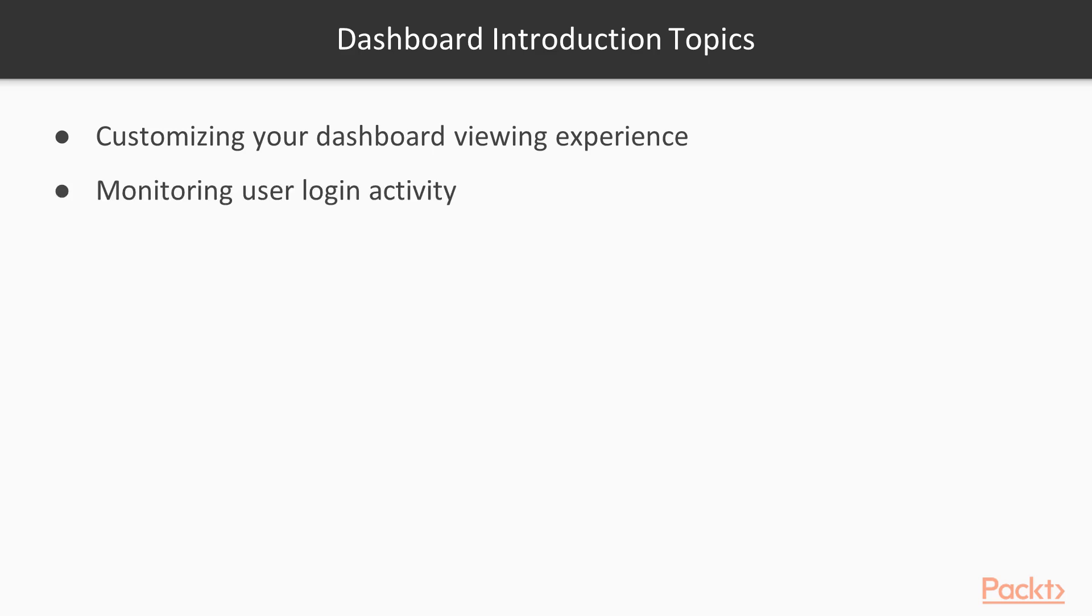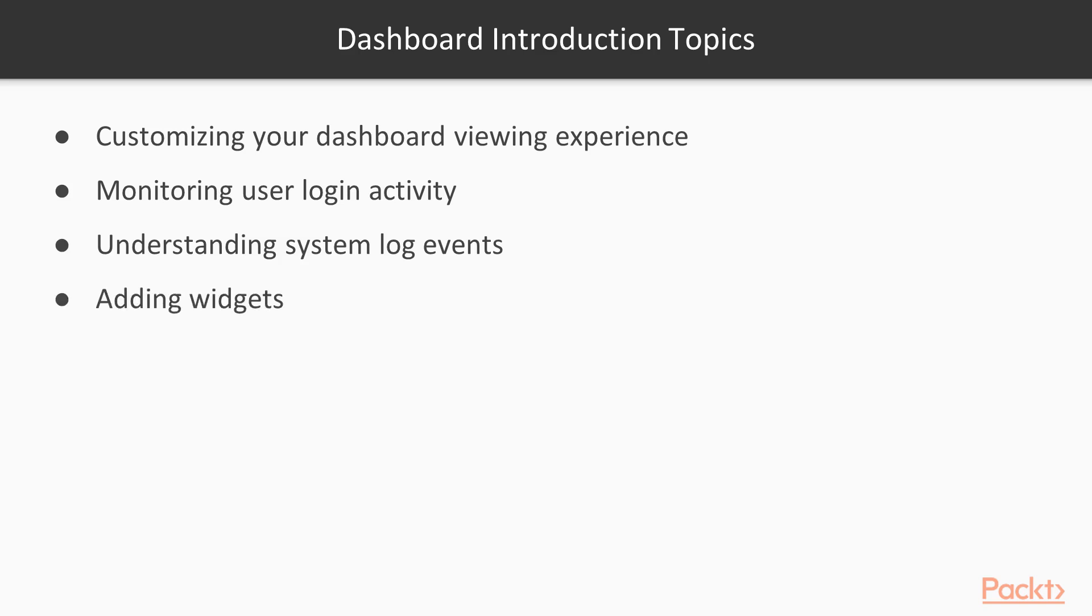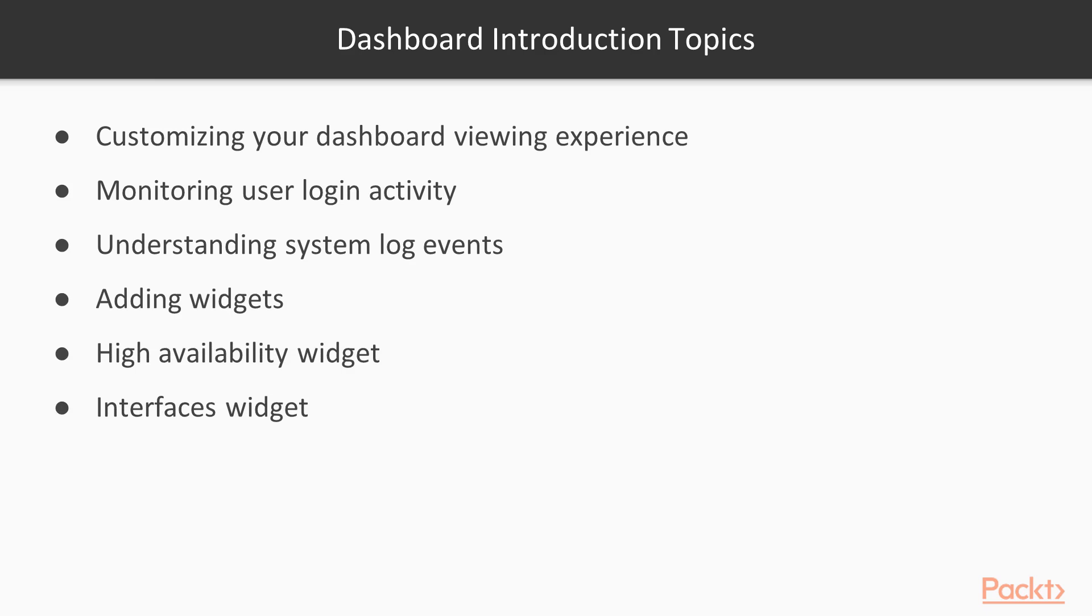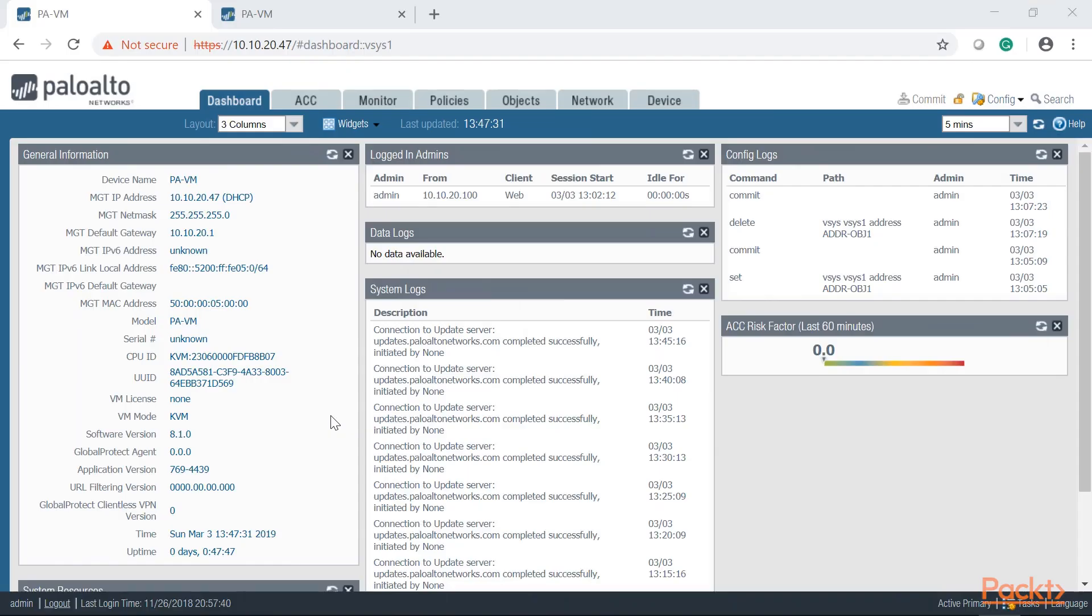We're also going to look at how login activity per user looks like from the dashboard, and we're going to understand how to interpret those system log events. That's very important for you to understand. And finally we're going to take a look at the widgets. We have some cool options that you can add to keep customizing that dashboard. So let's go ahead and get started.